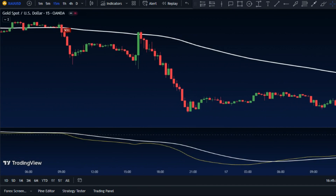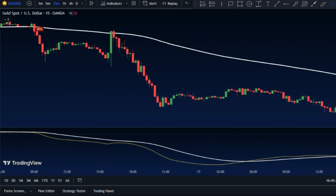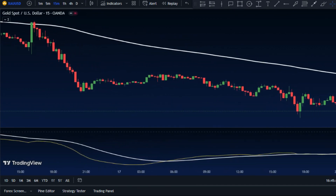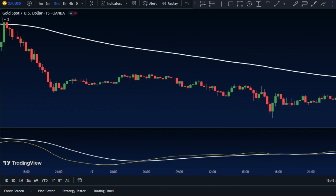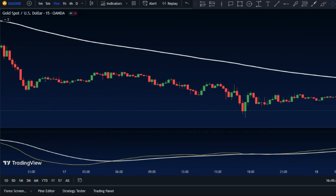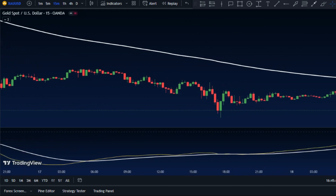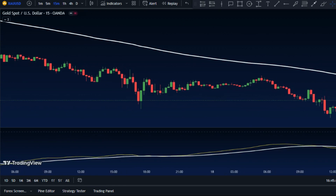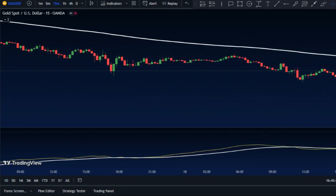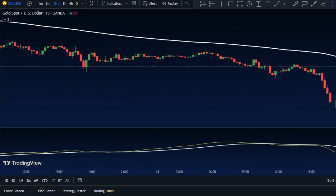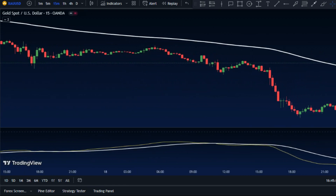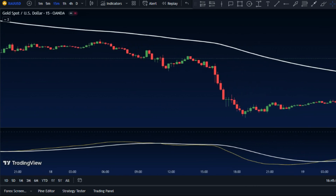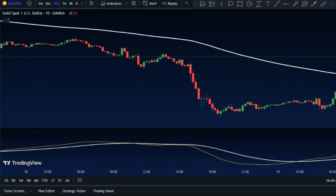If you are a beginner trader and you don't know how to make money from trading, you absolutely cannot miss this video. A simple yet powerful scalping trading strategy is broken down in full detail, step by step — from setting up the chart to customizing the indicators to identifying proper trade entries and exits.